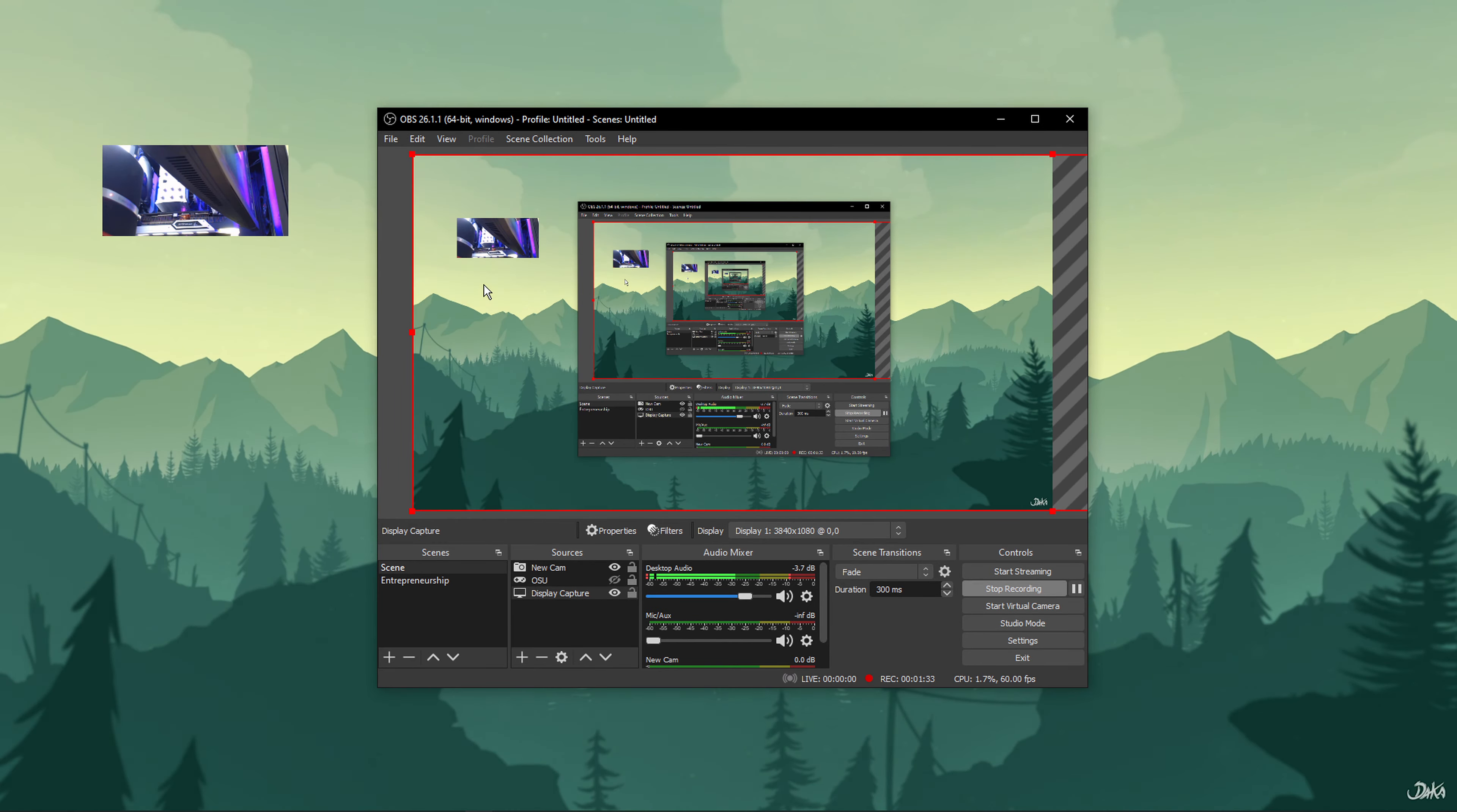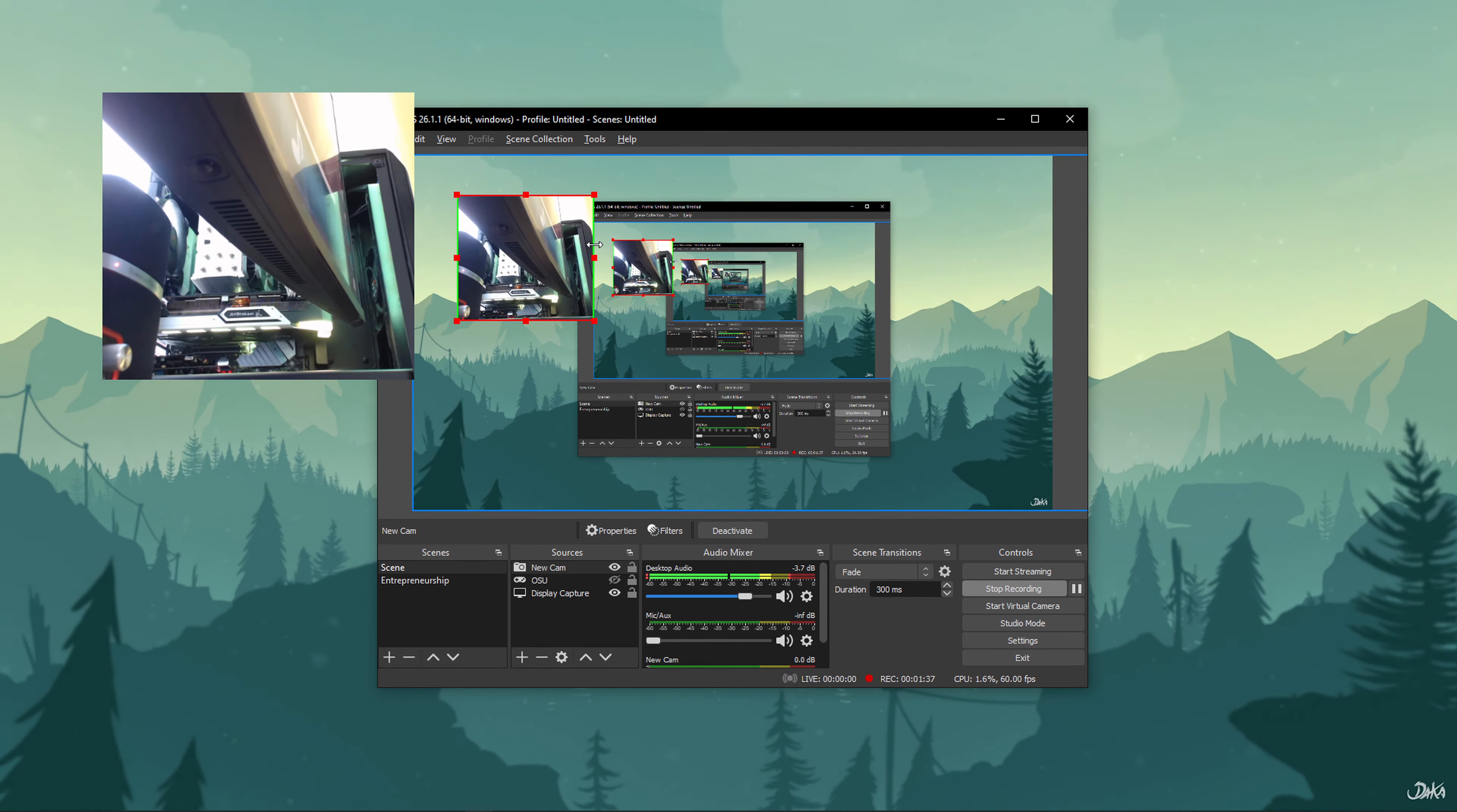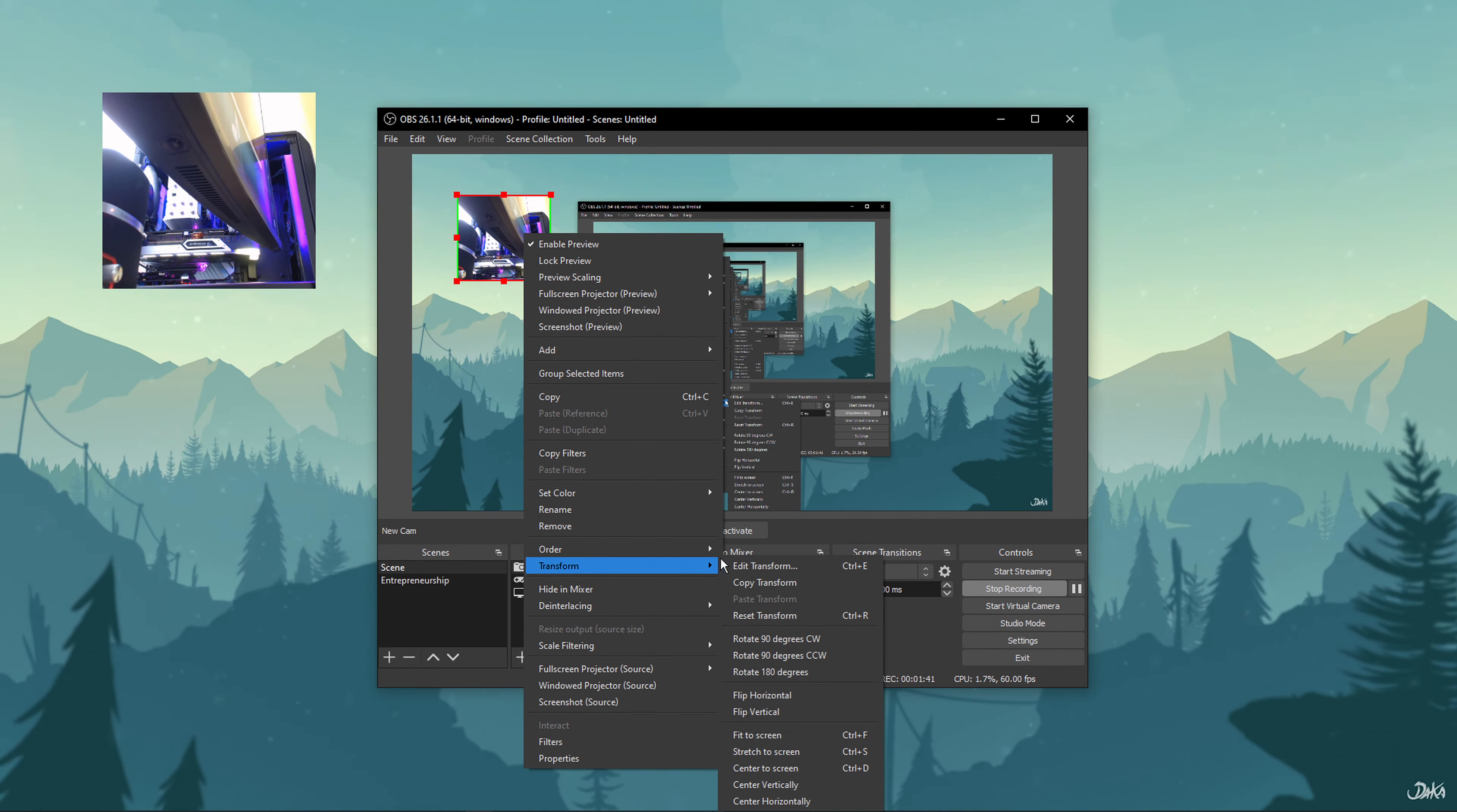However, if you want to be a bit more specific while cropping, simply right-click the video capture, go to Transform and select Edit Transform.